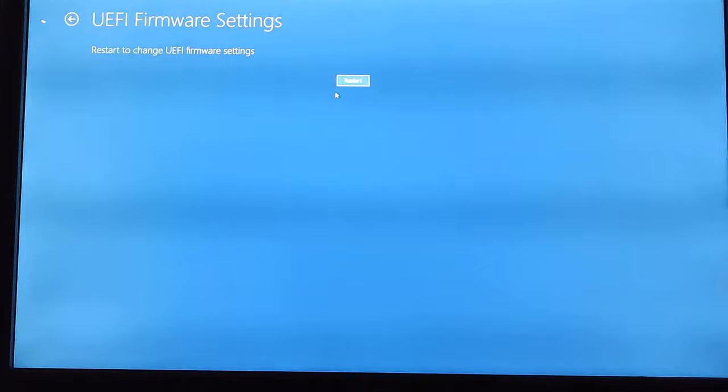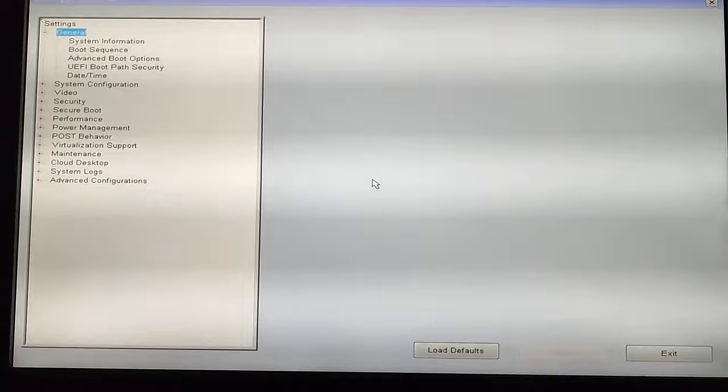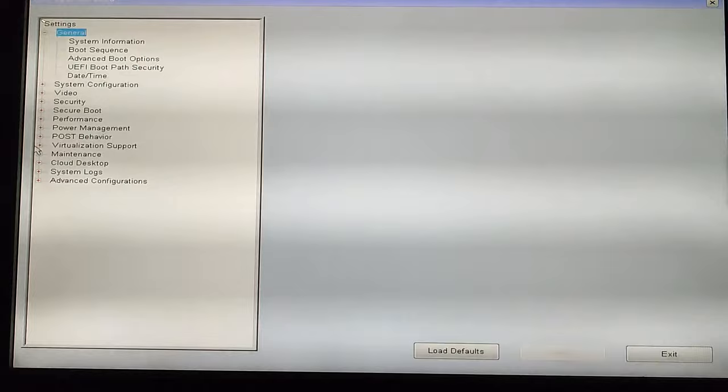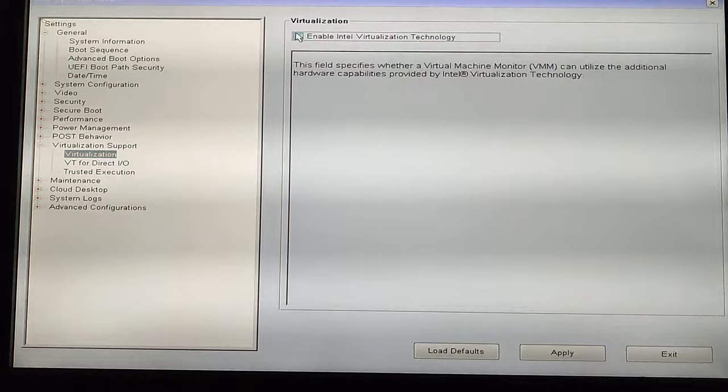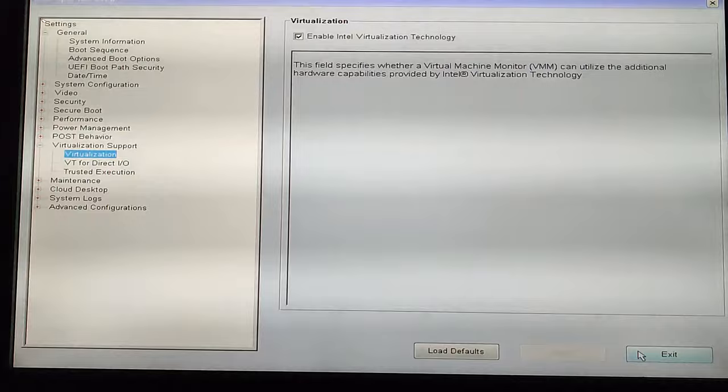Now this may look different depending on the PC you're using. I'm actually using a Dell PC, that's why you can see this. You can see the Virtualization Support, so let's click on Virtualization and then enable Intel Virtualization Technology. Now this may be different depending on the PC you're using. Now we can apply this change by clicking on Apply and then Exit. So it will restart and virtualization is now enabled on our PC.